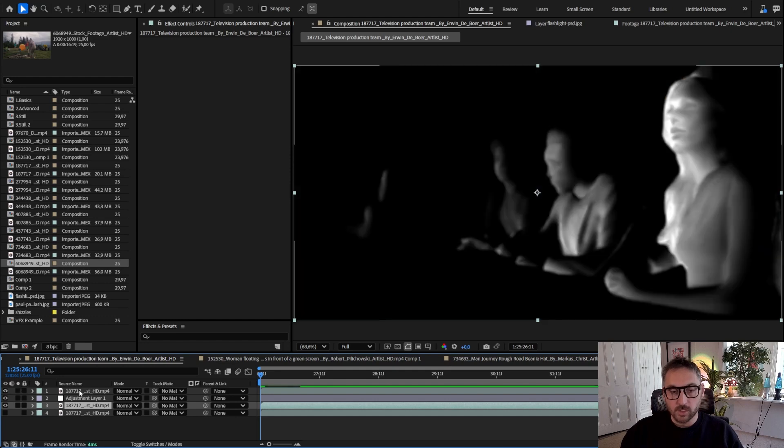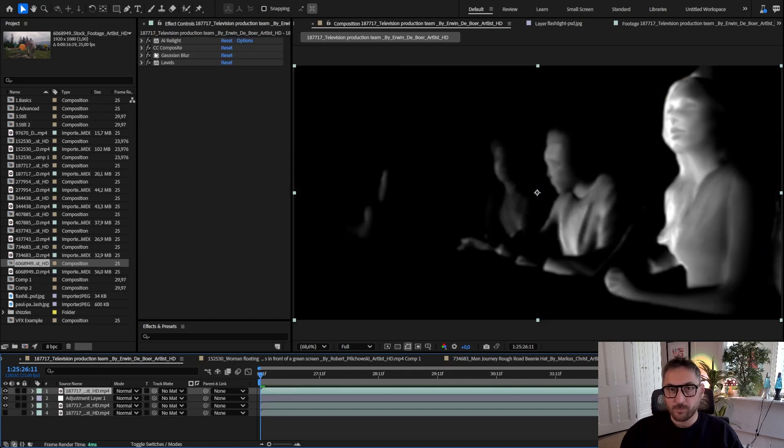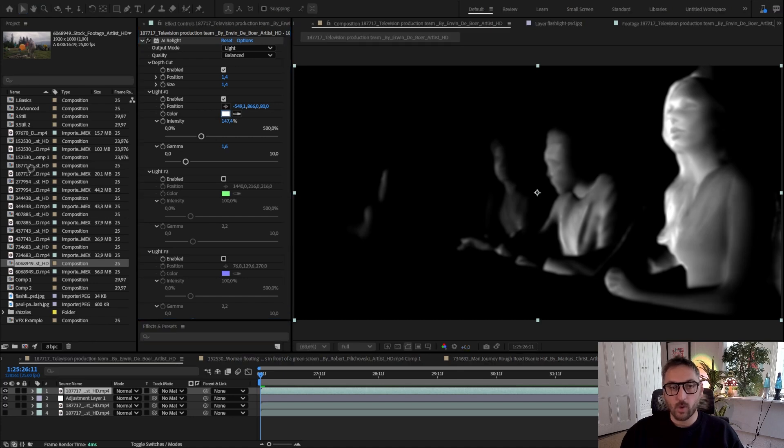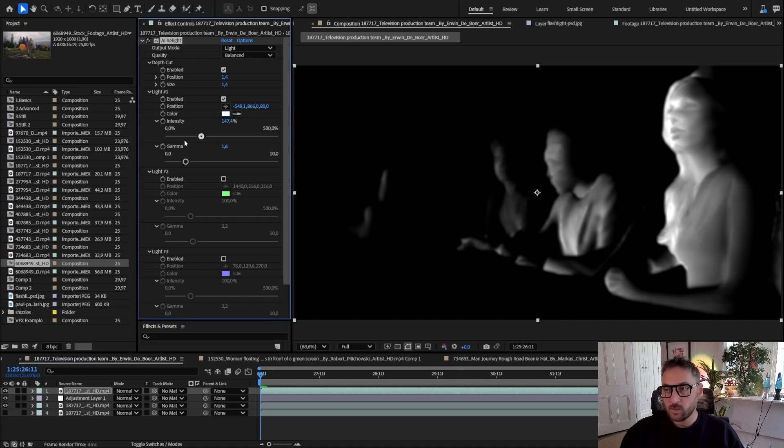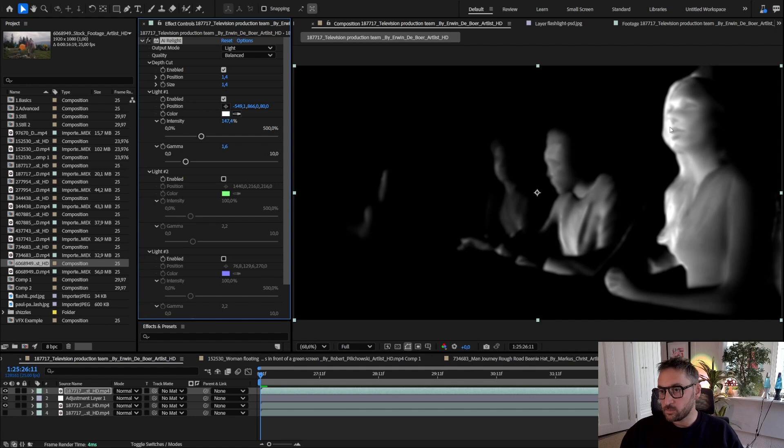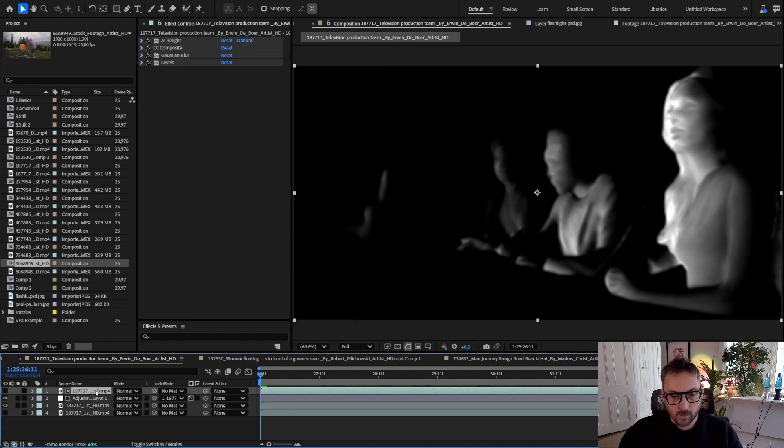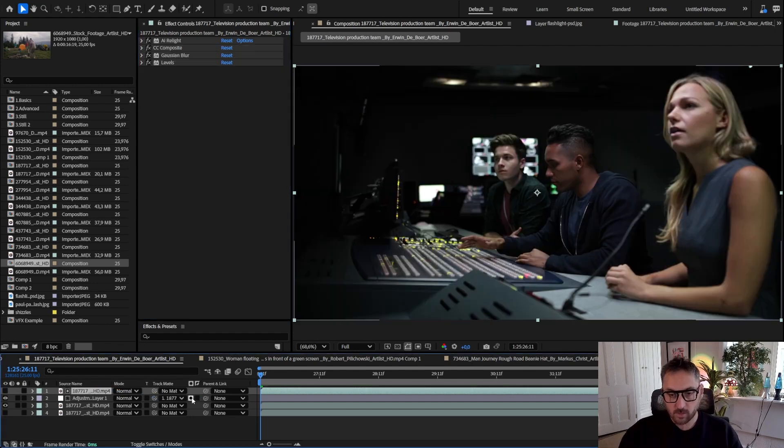What you can do is use AI Relight with a simple one light set to white and it gives you a matte of this direction. Then you can use that as a track matte and set it to luma.